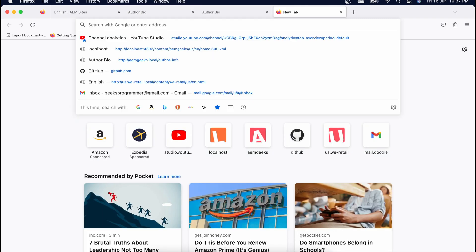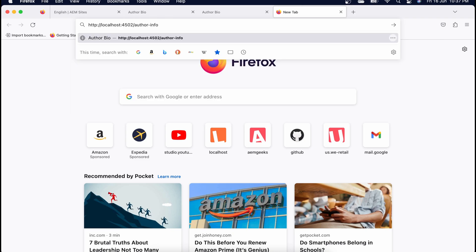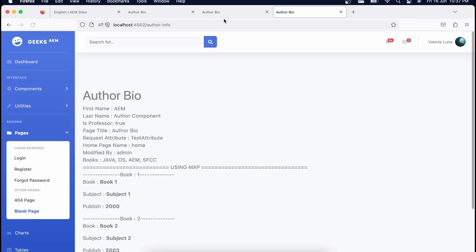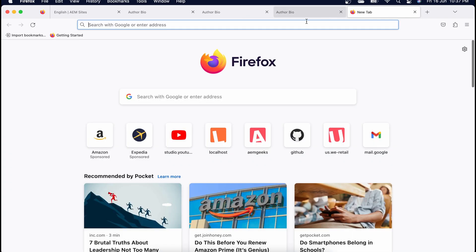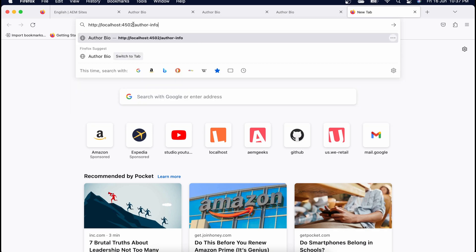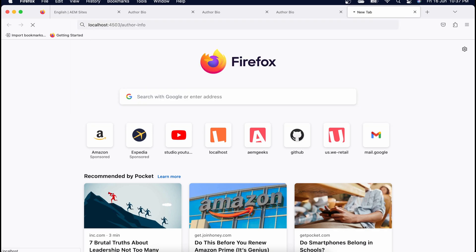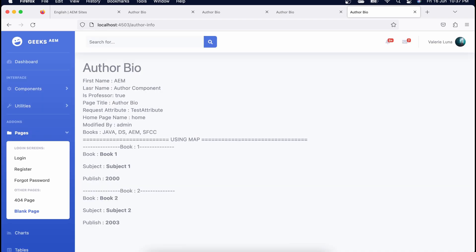Vanity URL is based on page, not domain — that is one more difference between etc mapping and vanity URL. Vanity URLs work on both author and publish. If you hit this, the page is accessible here on author, and if I go to publish, the page is accessible using the vanity URL on publish as well. It's straightforward — your author can add as many vanity URLs as per the business need.